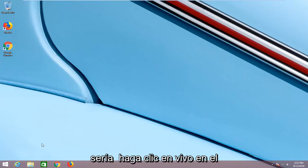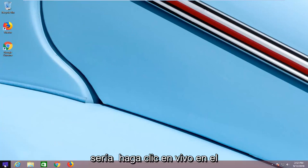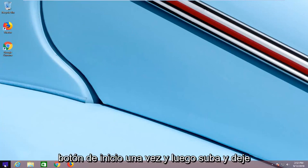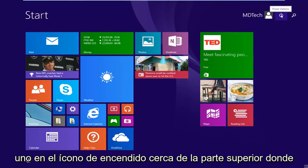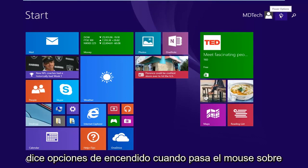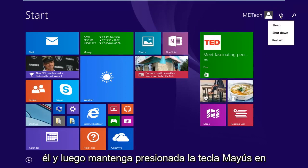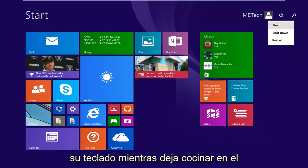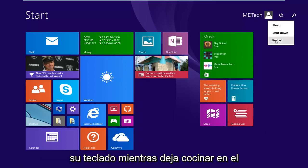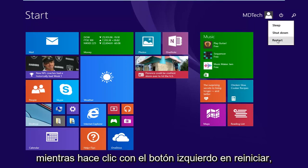First thing I would suggest would be to left click on the start button one time, and then go up and left click on the power icon near the top where it says power options when you hover over it, and then hold down the shift key on your keyboard while left clicking on restart. Hold down the shift key while left clicking on restart.